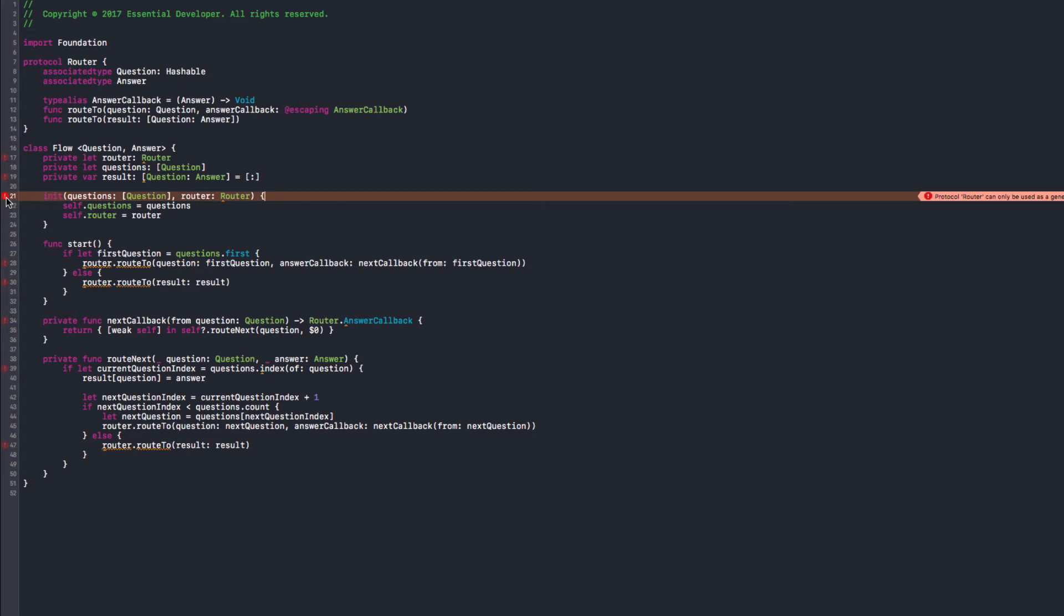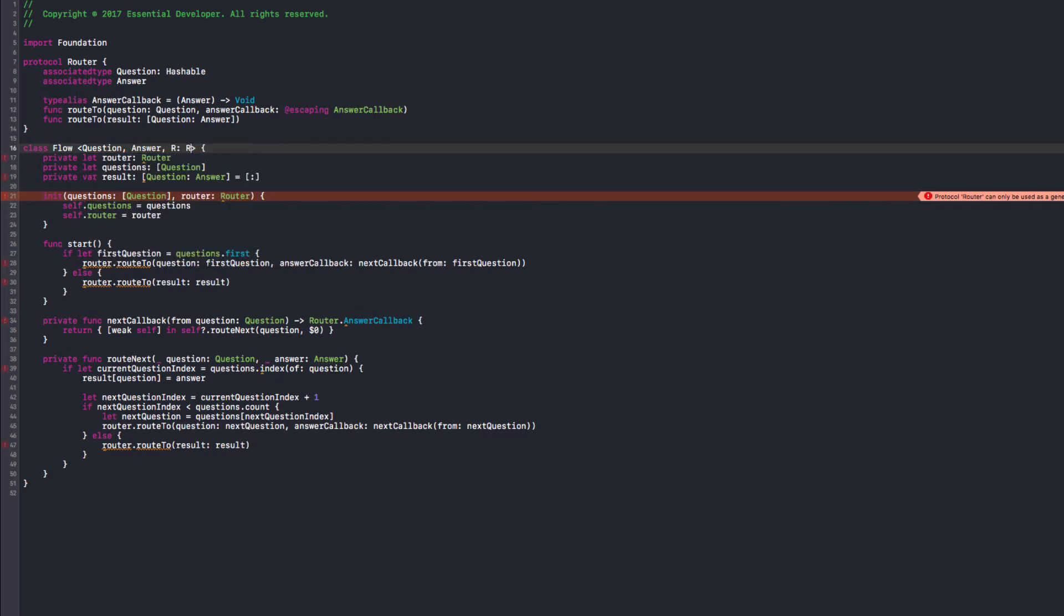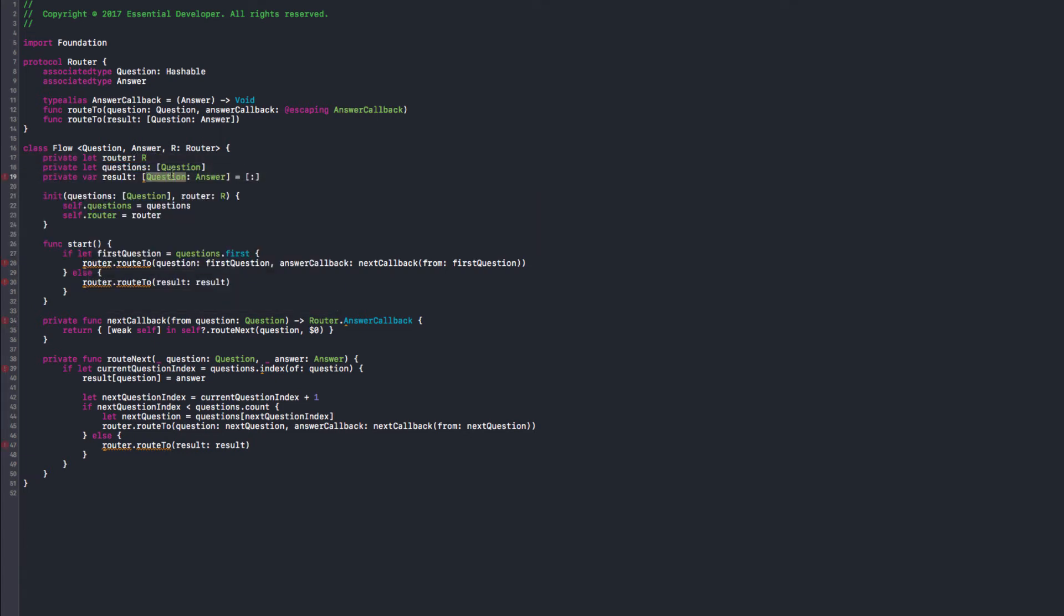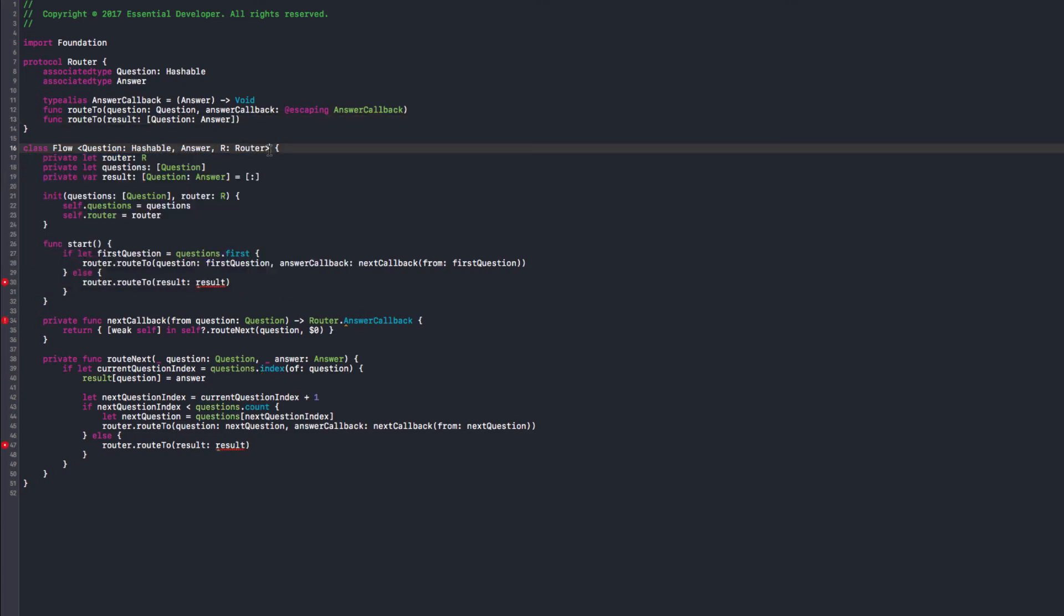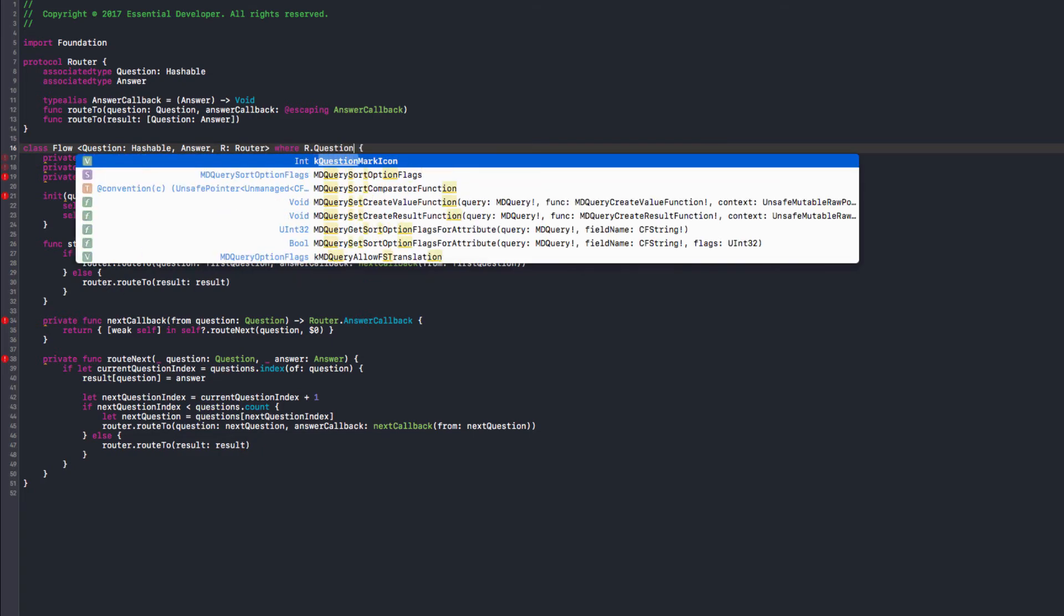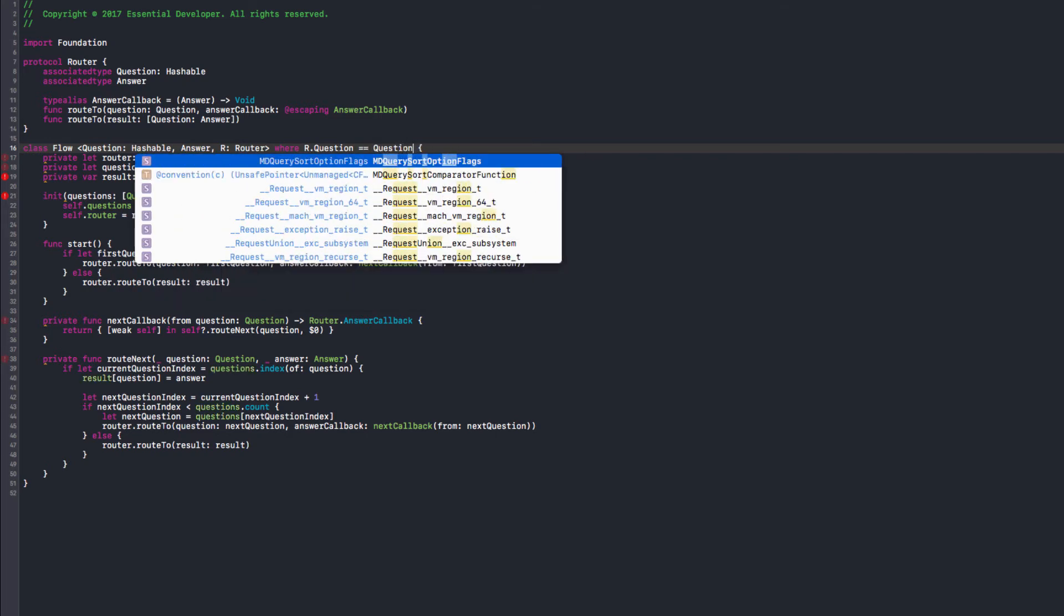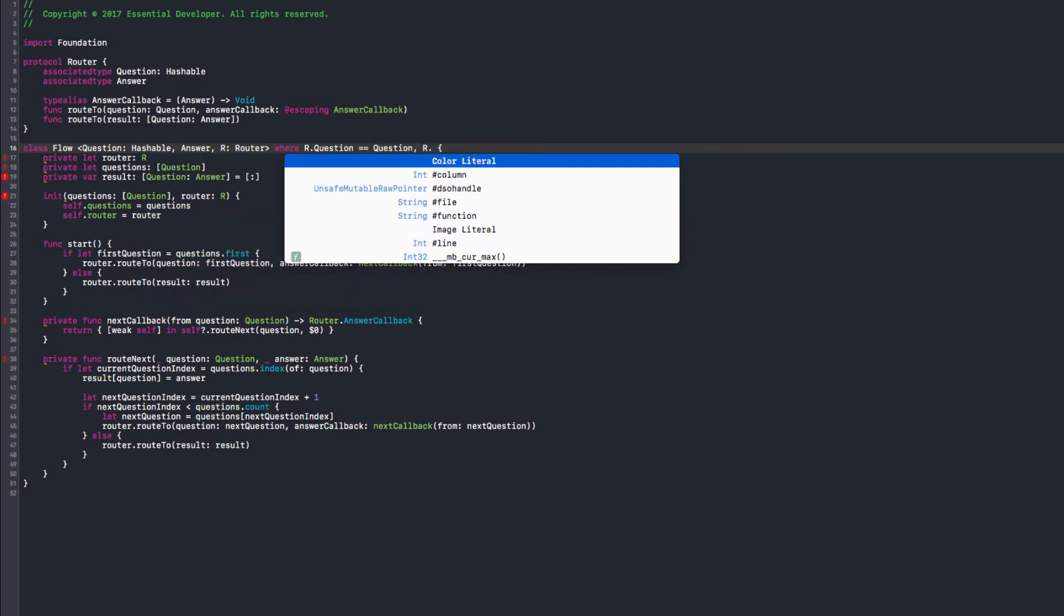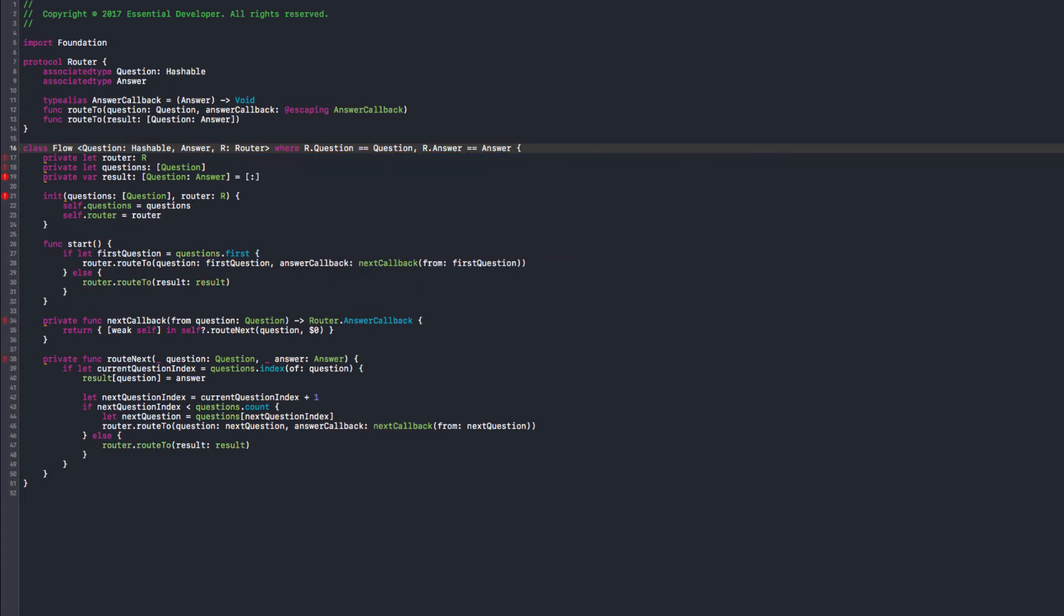What is wrong now? So, a router has associated types. So, we need to help the compiler understand what we want here. We can have a router that needs to be our router type. We can use it here. And again, this needs to be hashable. Now, the tricky part. We need to tell the compiler that we only accept routers that have the same question and answer type. So, everything ties together. So, we can use a where clause. R.question needs to match the question type. And the router answer should always have the same type as the answer for the flow.